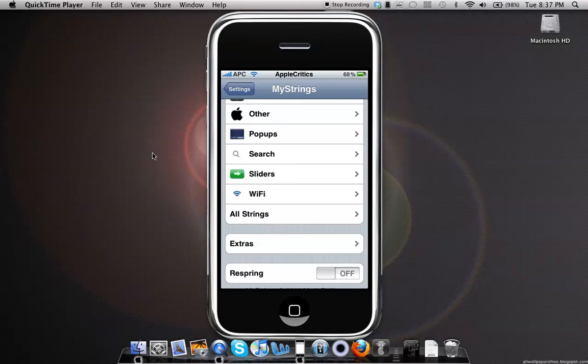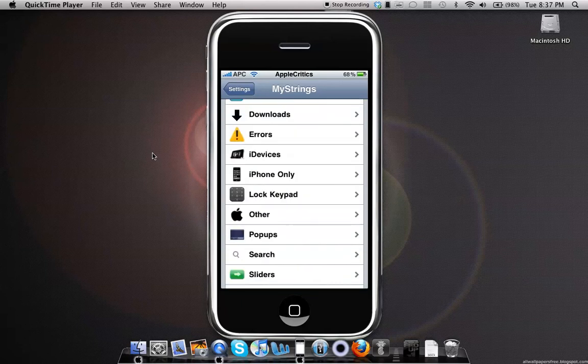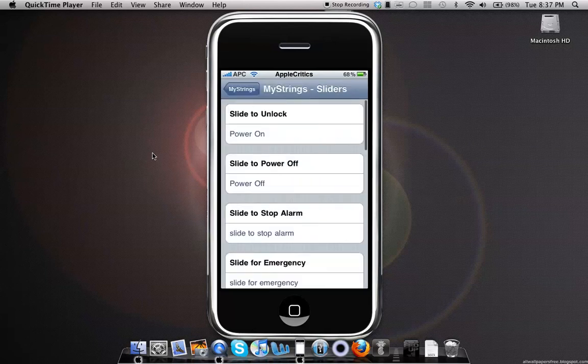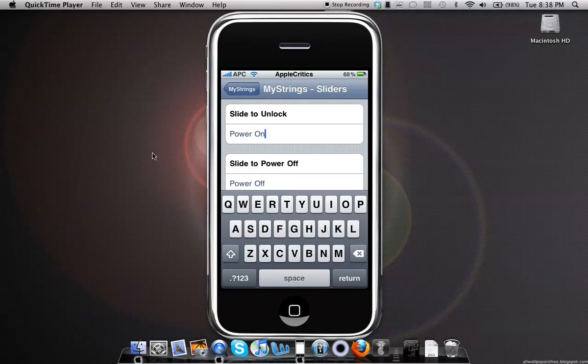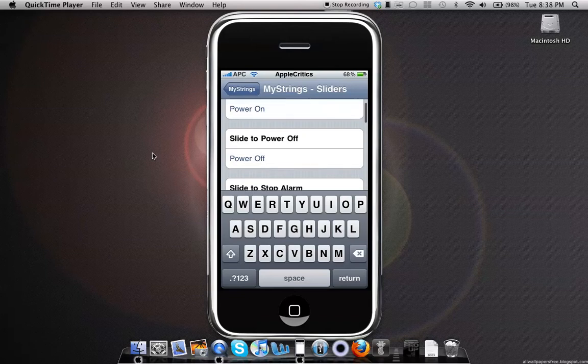At the bottom you see that it says Extras as well as Respring. After you change a system string, in this video I will change the slider, and then you simply can change it to whatever you want, as you can see right there.